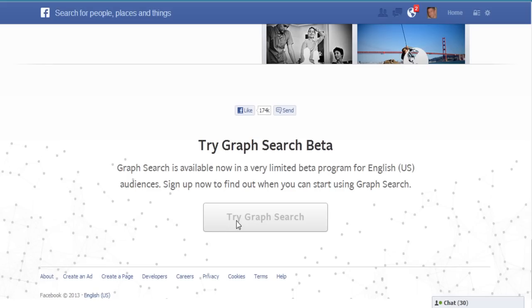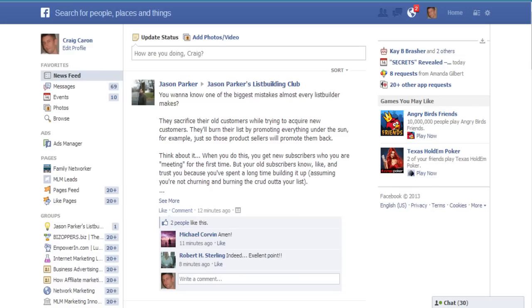It took me about two weeks to get approved. Go ahead and get in there so you can get started as a beta tester before they actually launch it. Anyway, let's go over the graph a little bit — it's actually really, really cool.